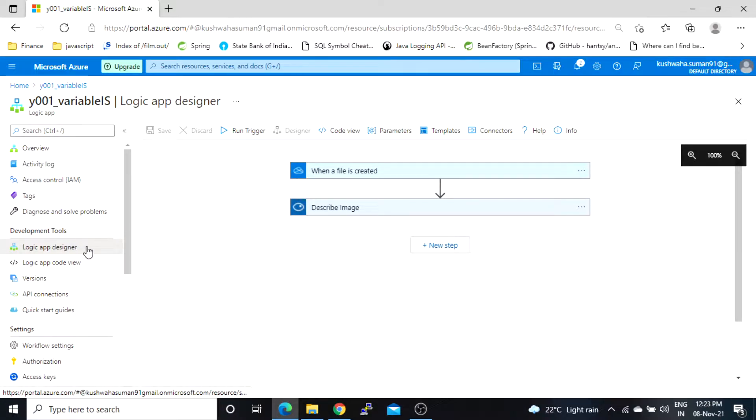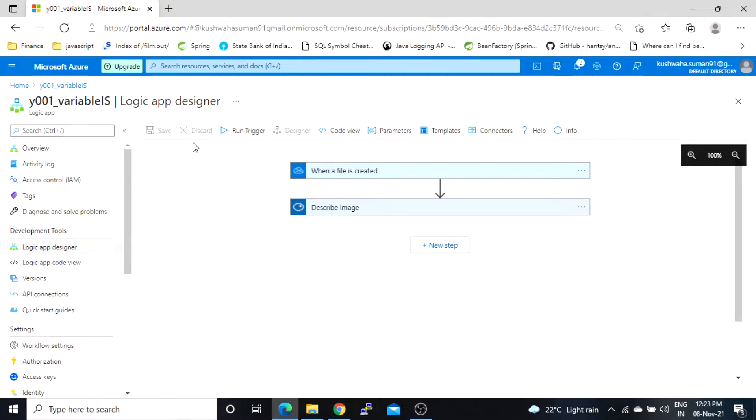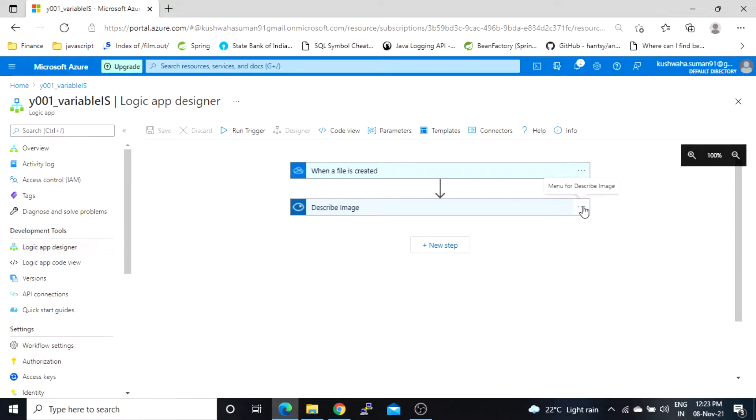So I'm in a designer page and currently this save option is disabled because I haven't made any changes in a file. If I will add a new step or I will remove any of these steps then this option will be enabled.